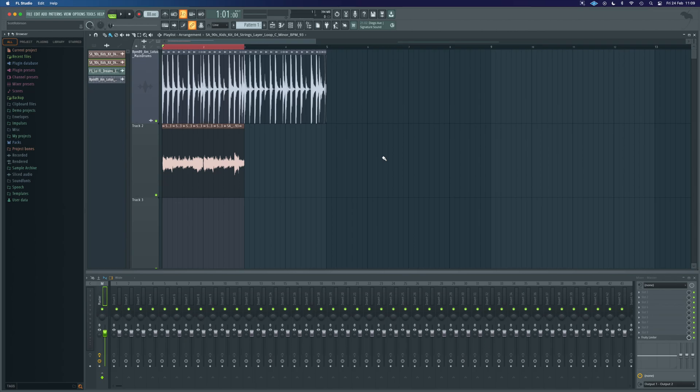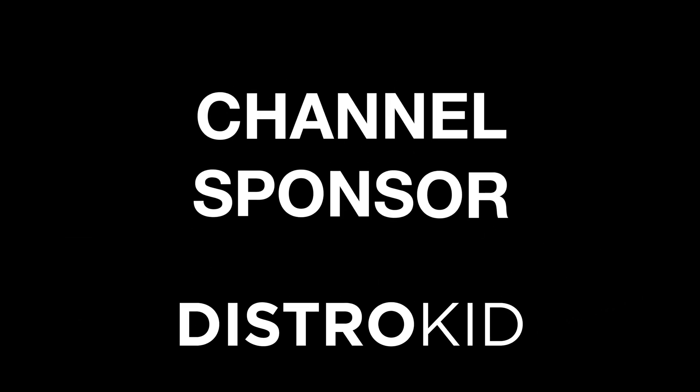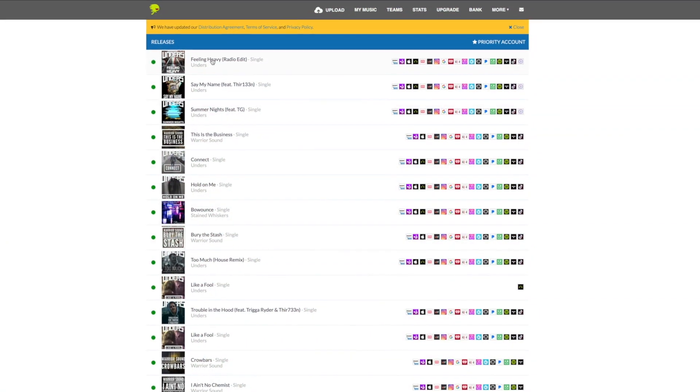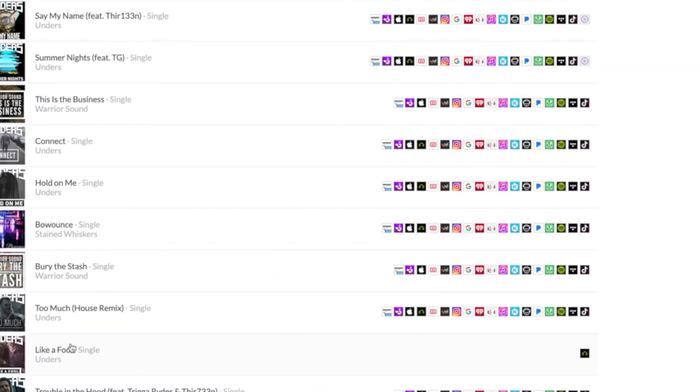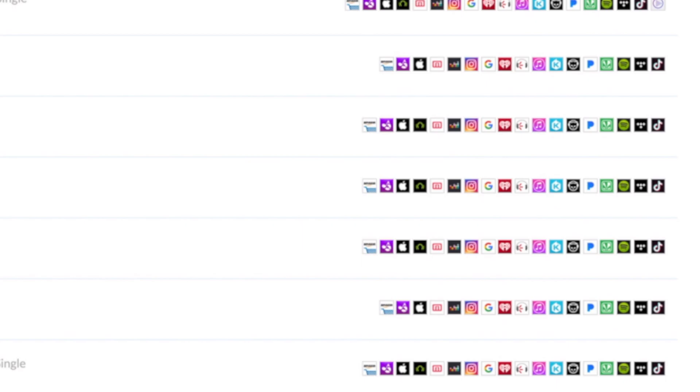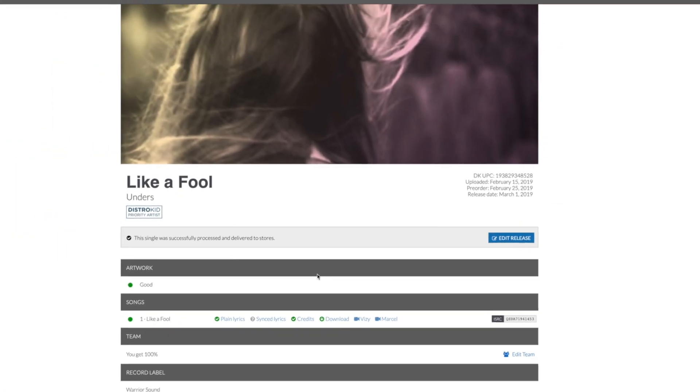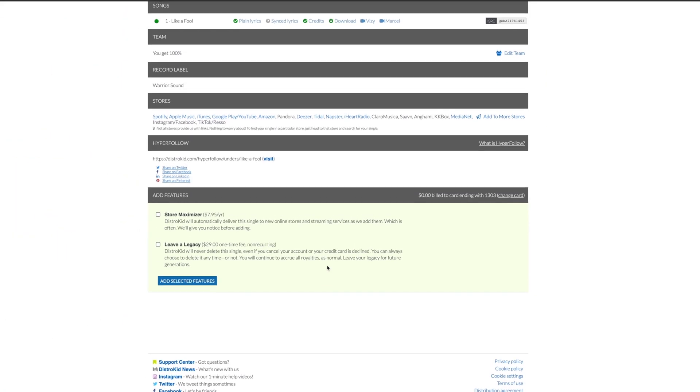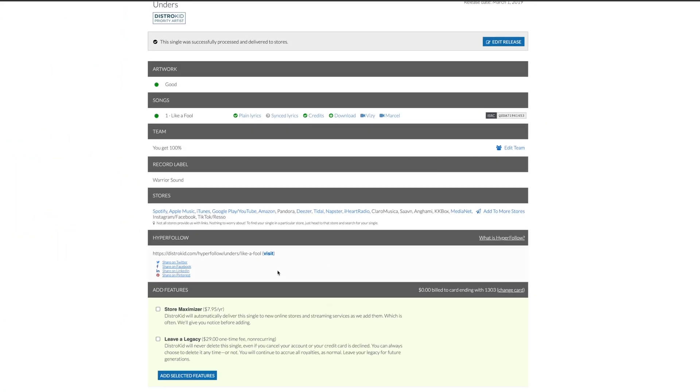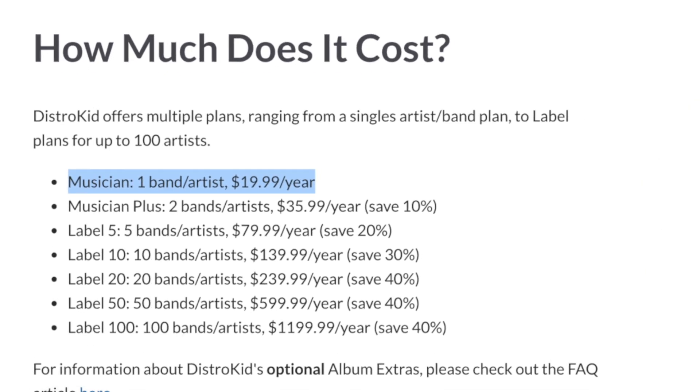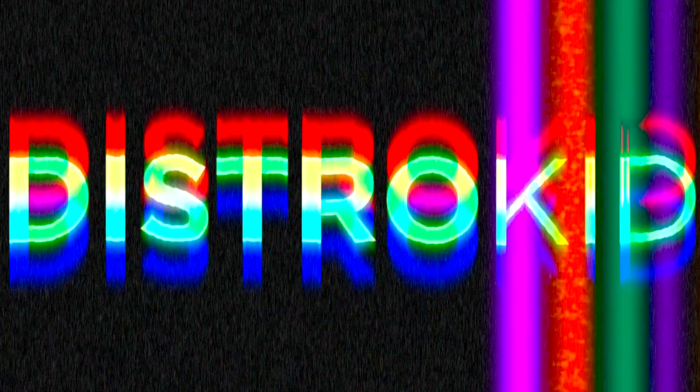today's video is sponsored by DistroKid and they are my music distributor. They allow me to release an unlimited amount of music for a simple yearly fee. And they get all of my tracks onto the major streaming and download platforms for a price an independent artist can easily afford. There is a discount link available in the description below this video.